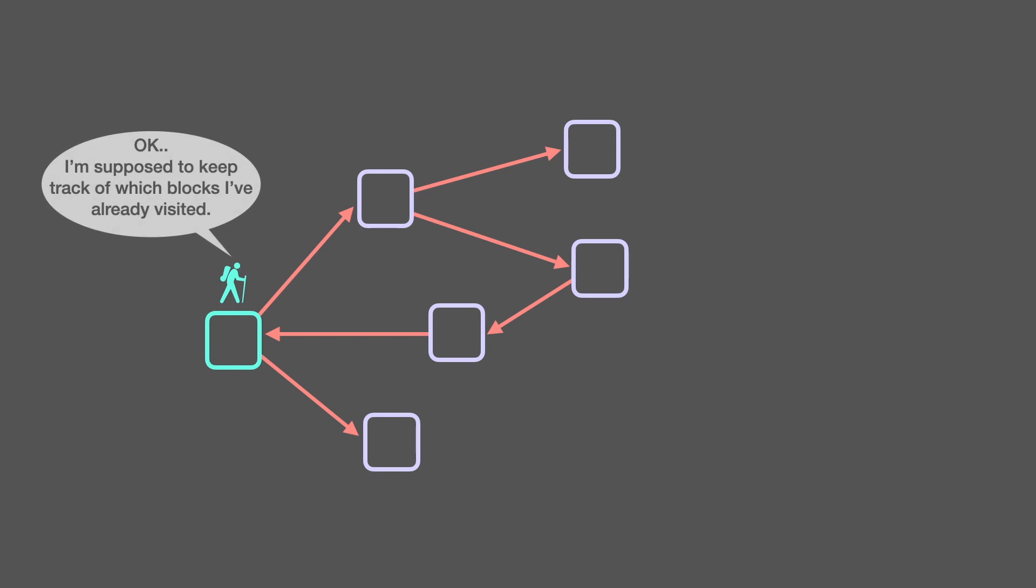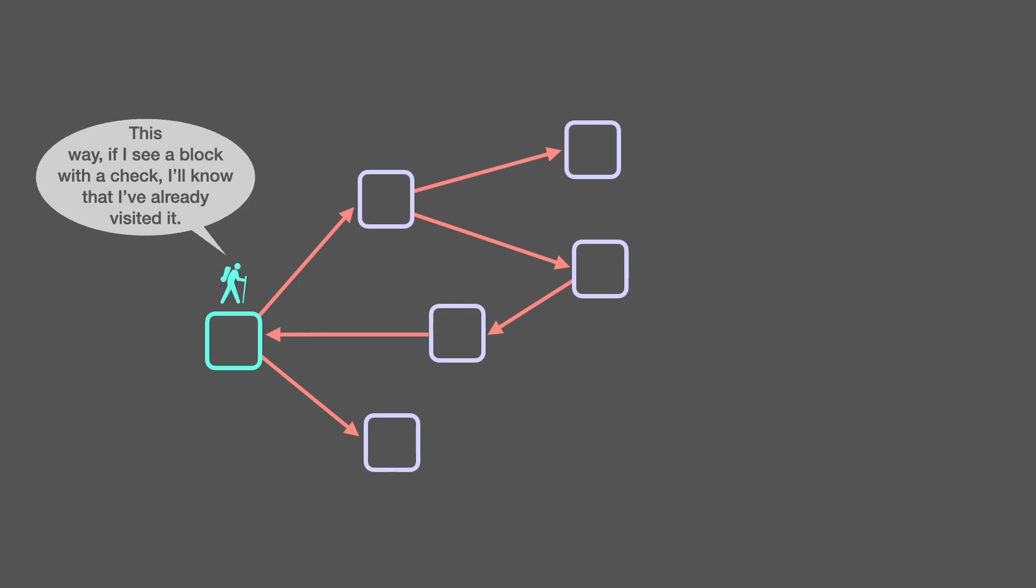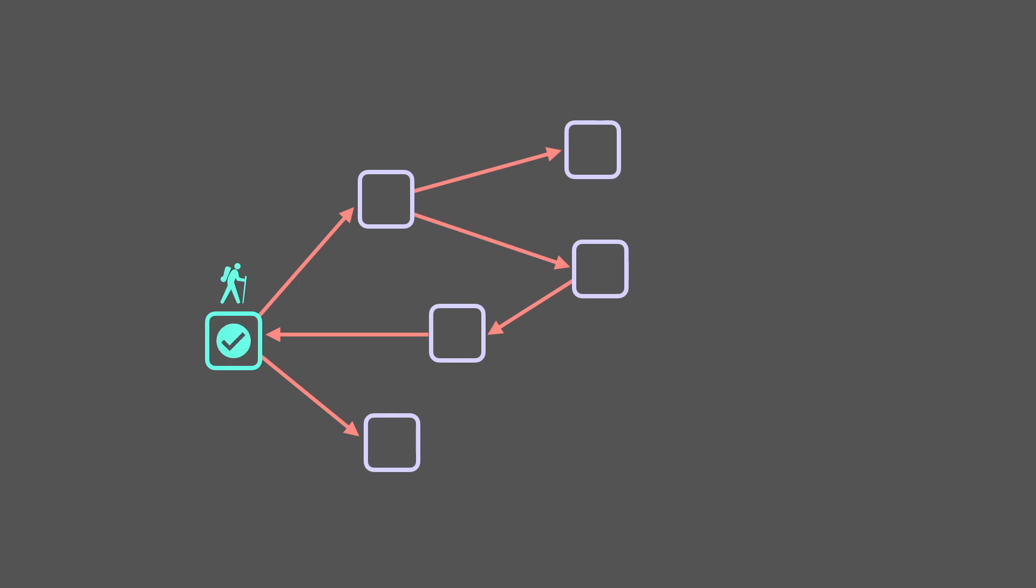Okay, I'm supposed to keep track of which blocks I've already visited. So, what I'll do is mark each block I visit with a check mark. This way, if I see a block with a check, I'll know that I've already visited it.